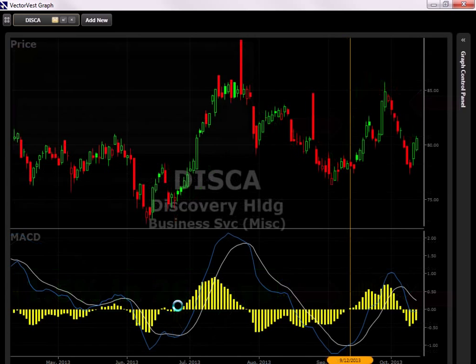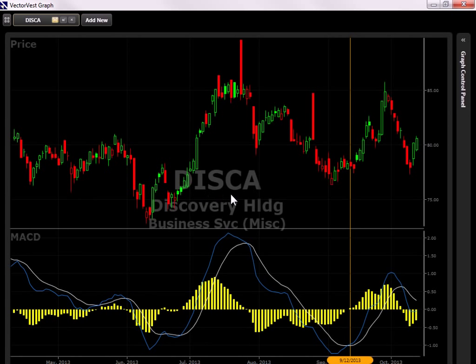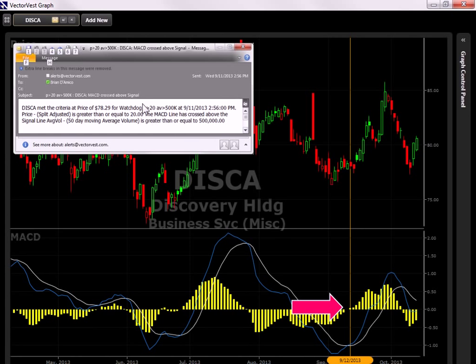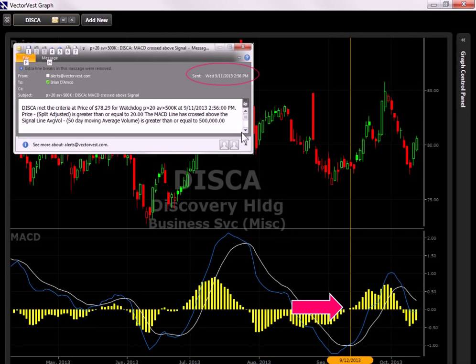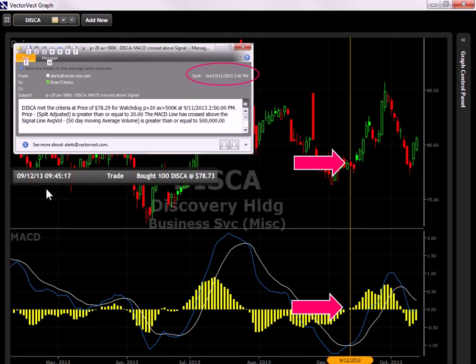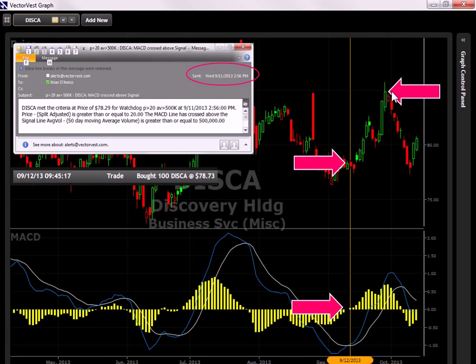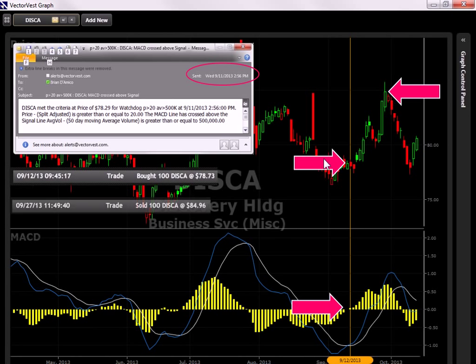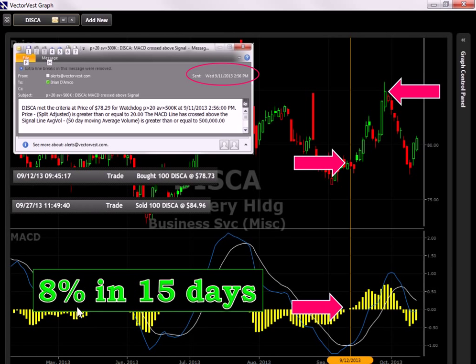Let's look at another example. Here's a chart of DISCA. Now this stock actually had a MACD crossover also on September 11th, and you can see here the alert that was received September 11th at 2.56pm. I highlighted September 12th on the graph here because at 3pm I just wasn't available to do any trading, which is why here a trade was placed the next day in the morning at 9.45, to buy DISCA. Now this stock obviously had a nice run, hitting a peak up here, which coincidentally was the same day that it was sold, and it was actually sold because it hit a profit target, and the profit target was 8%. And that was 8% in 15 days because of this watchdog alert.